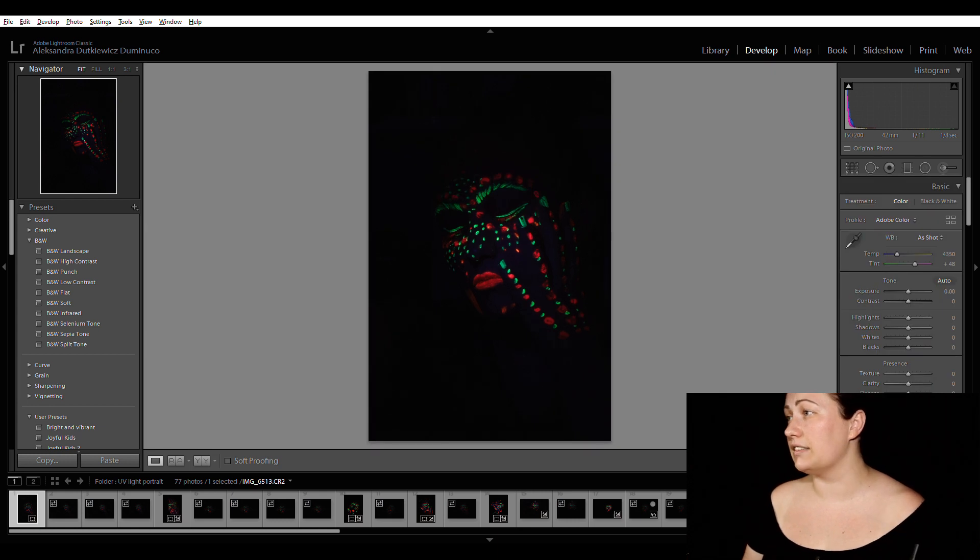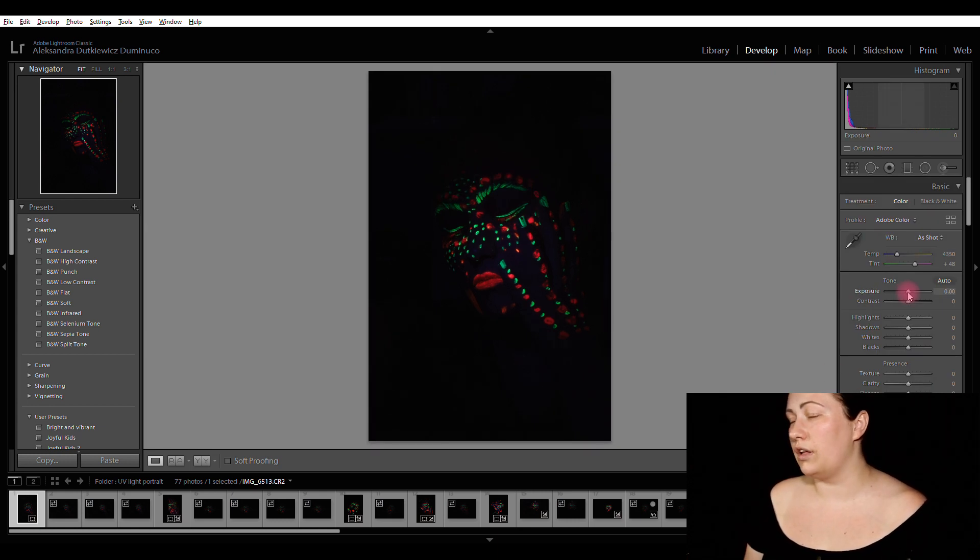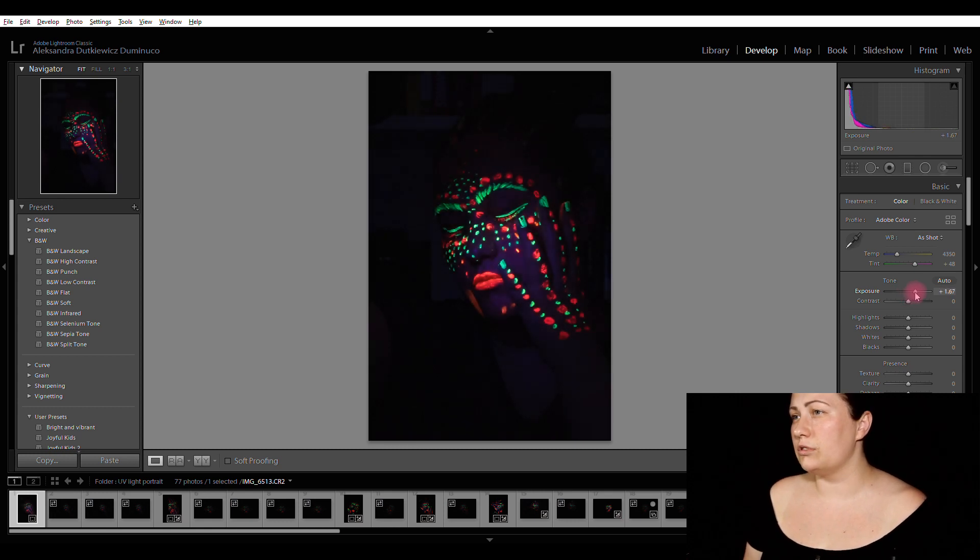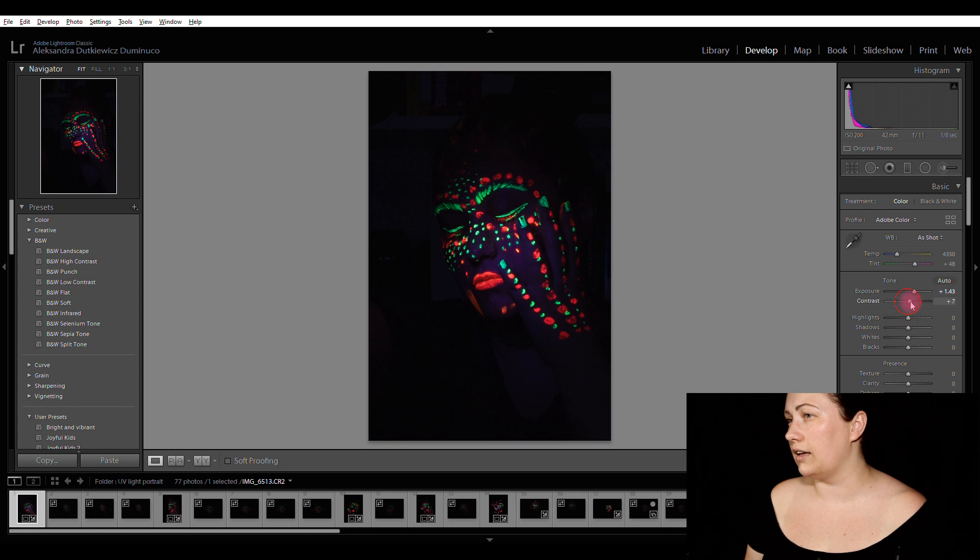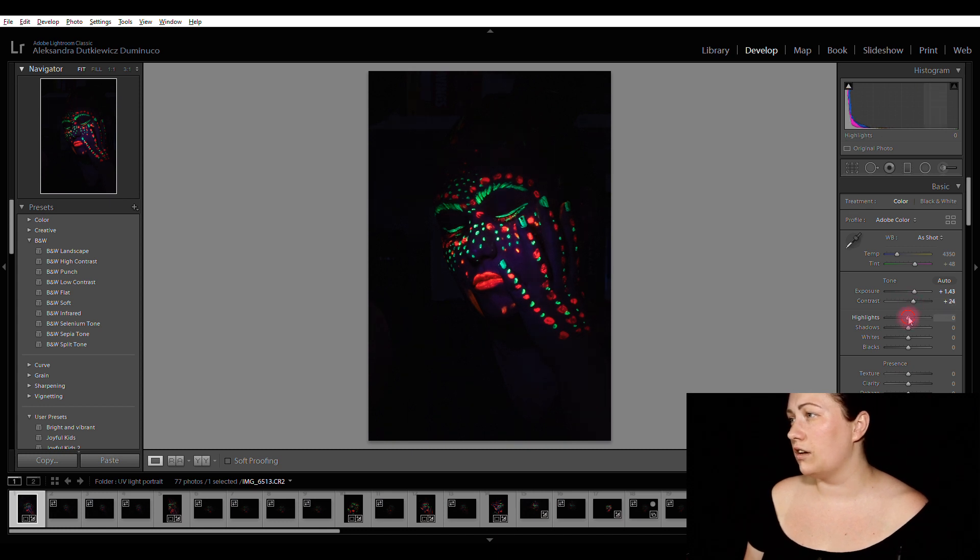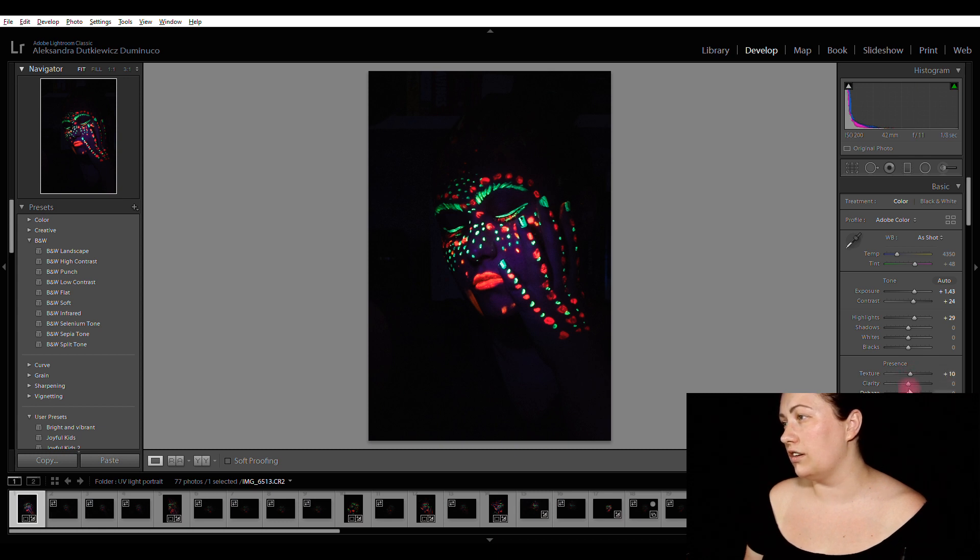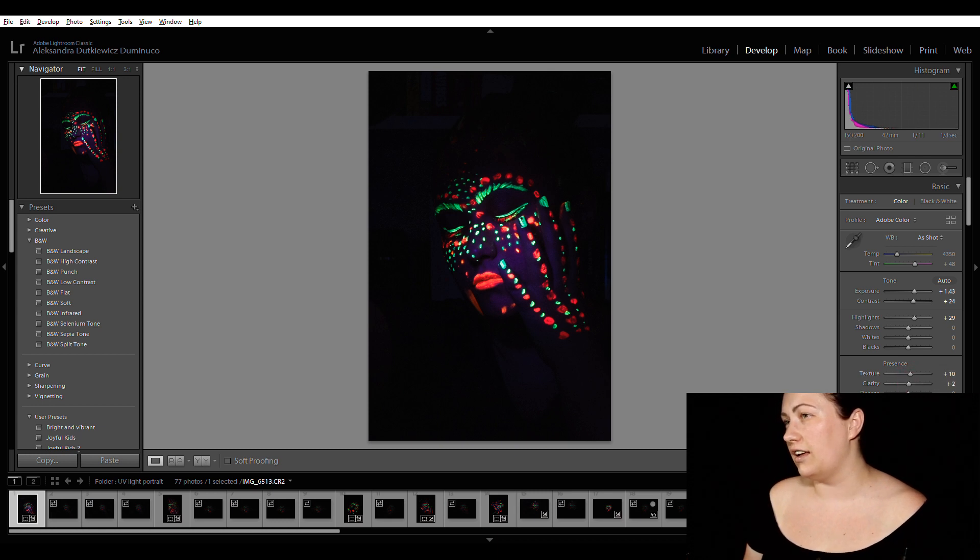And now I can play with the exposure. I'm going to increase it a little bit. And I'm going to add some contrast, increase highlights, texture, clarity, slightly and vibrance.